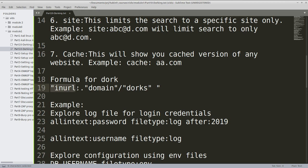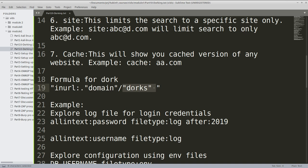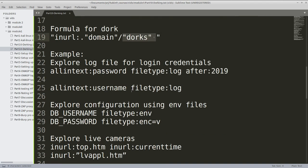The formula is: inurl or intext or whatever keyword you are using, dot domain name, space or slash, and the dork. Now dork means you can write if you are trying to find the file type or if you are trying to find something else.